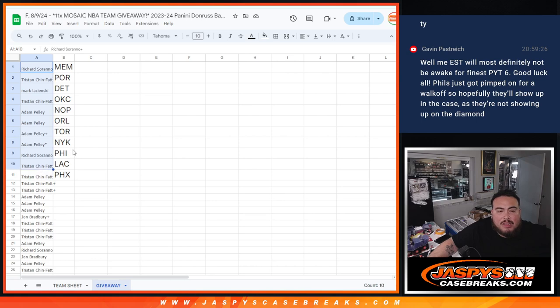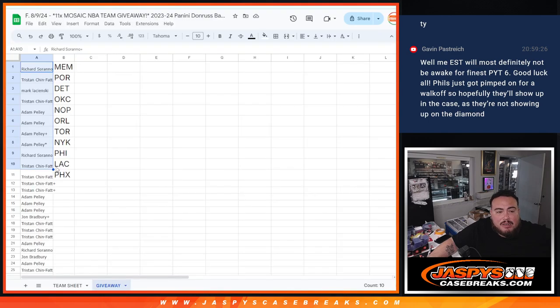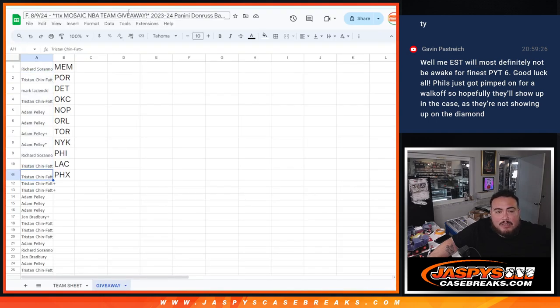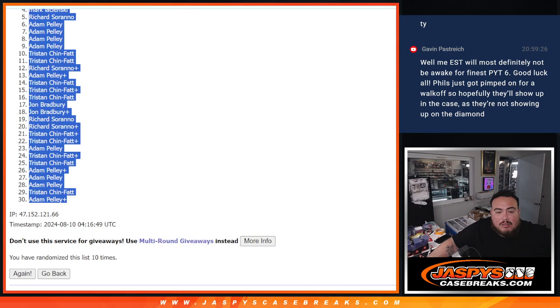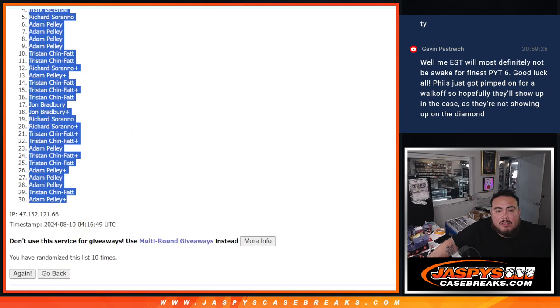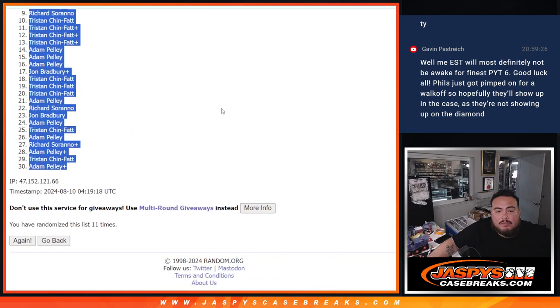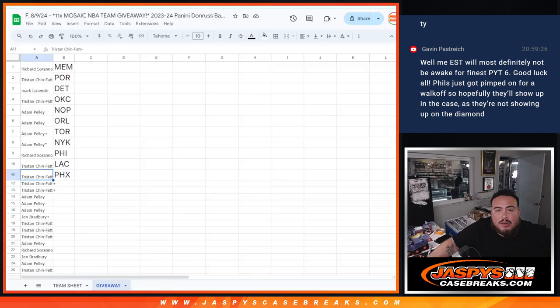Whoa, is there eleven teams? Oh wait, it's eleven teams right? Sorry. Why did I say ten? Top ten. Oh yeah, sorry. Top eleven get a team.